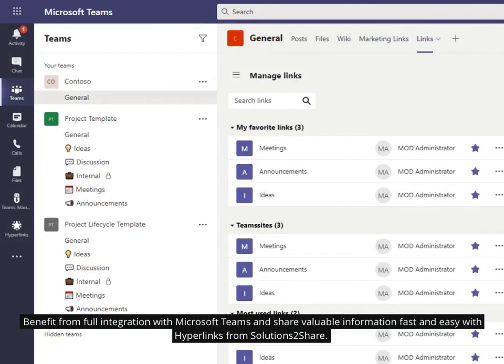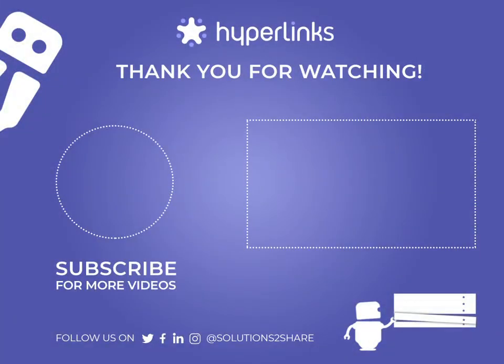Benefit from full integration with Microsoft Teams and share valuable information fast and easy with Hyperlinks from Solutions2Share.